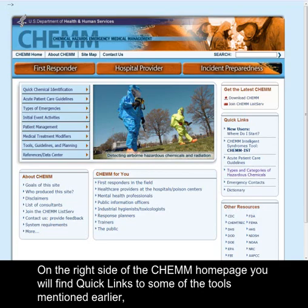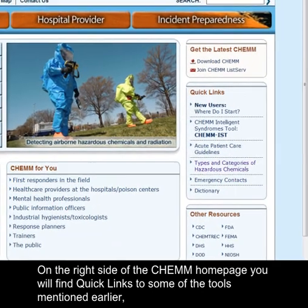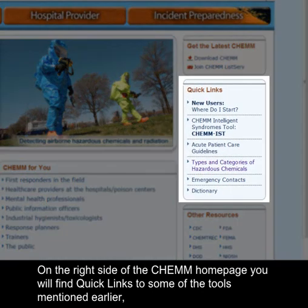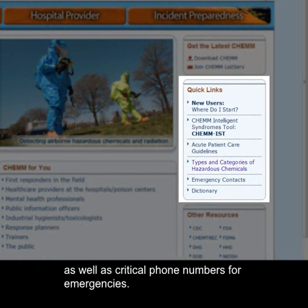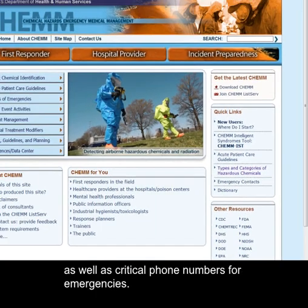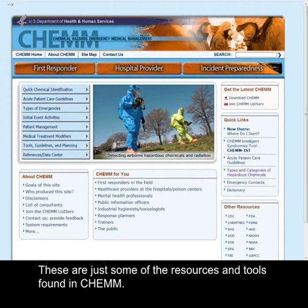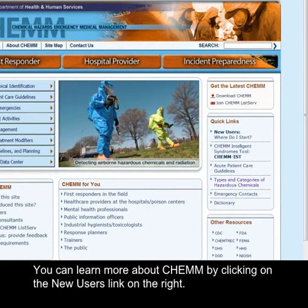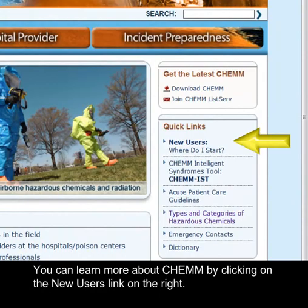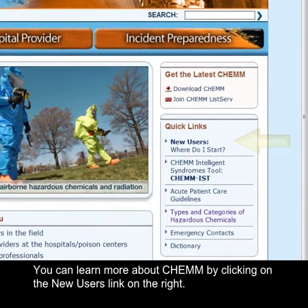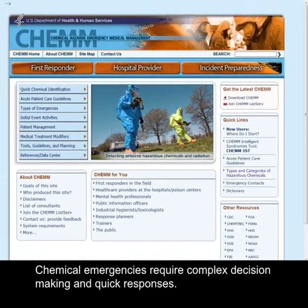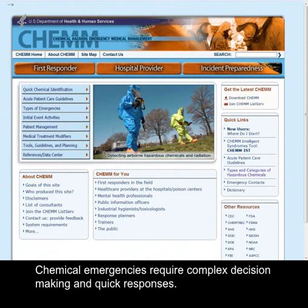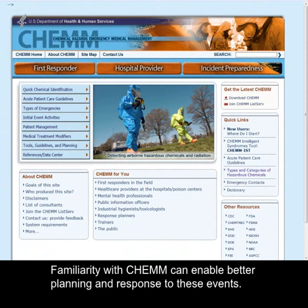On the right side of the CHEM home page, you will find quick links to some of the tools mentioned earlier, as well as critical phone numbers for emergencies. These are just some of the resources and tools found in CHEM. You can learn more about CHEM by clicking on the New Users link on the right. Chemical emergencies require complex decision making and quick responses. Familiarity with CHEM can enable better planning and response to these events.